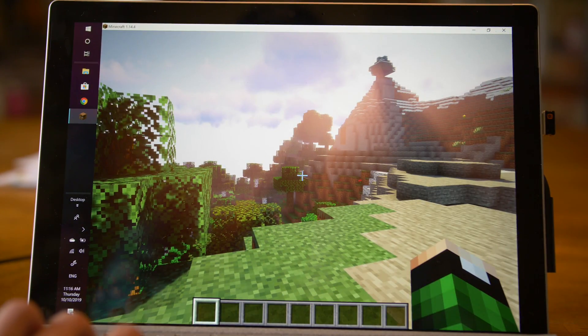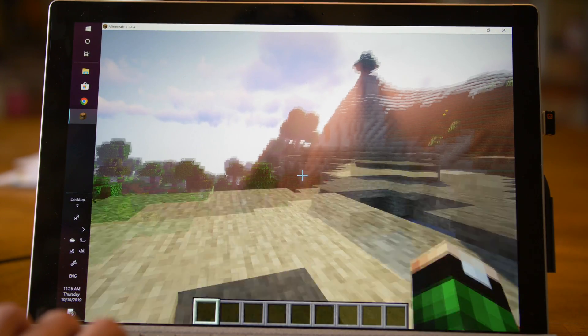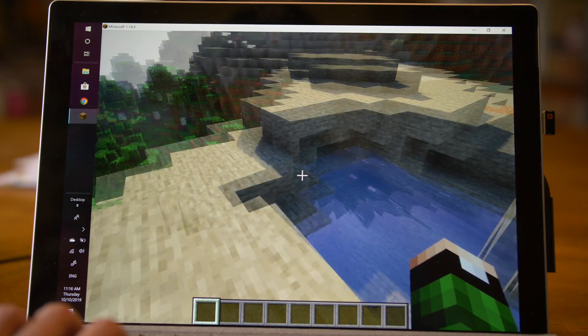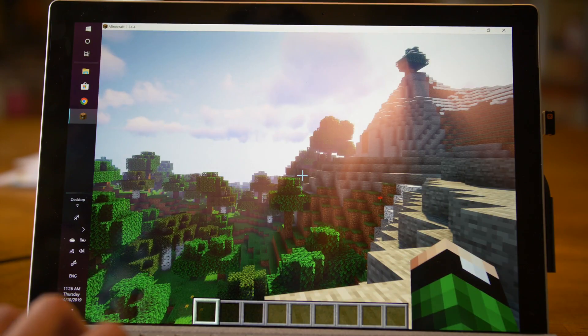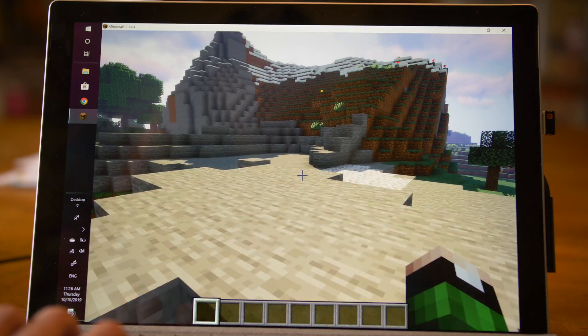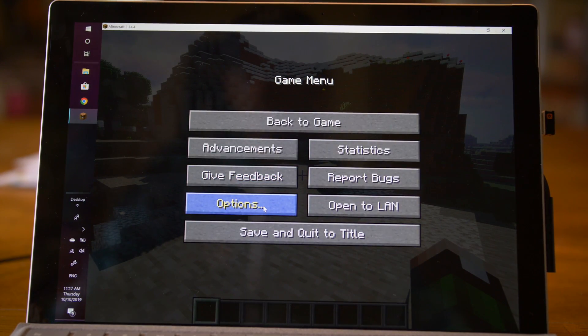So here we are in Minecraft with some very, very laggy shaders, but they're running. It's beautiful. Okay, let's get these to run nice and well. So go to your Options in Minecraft.